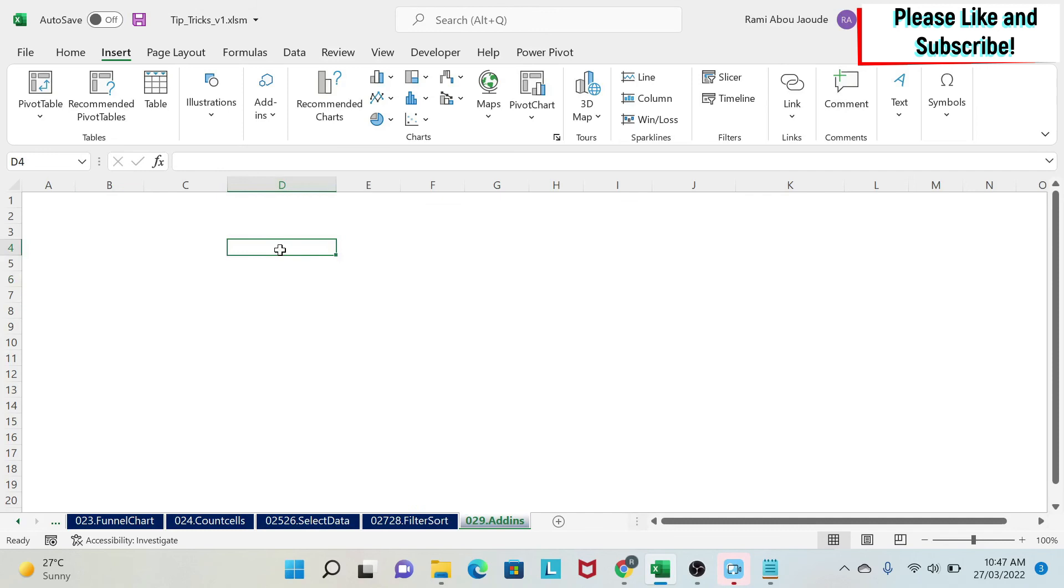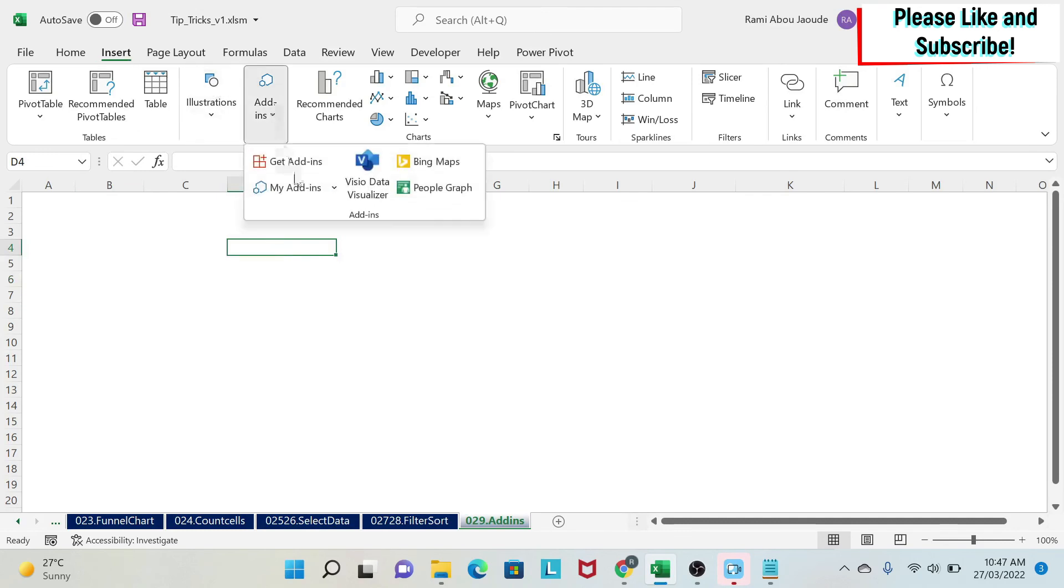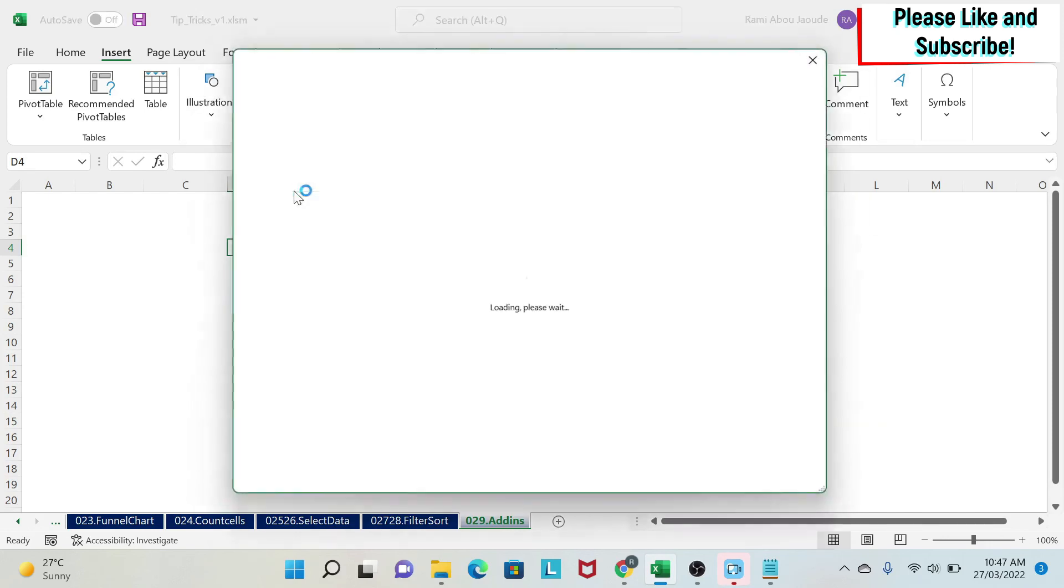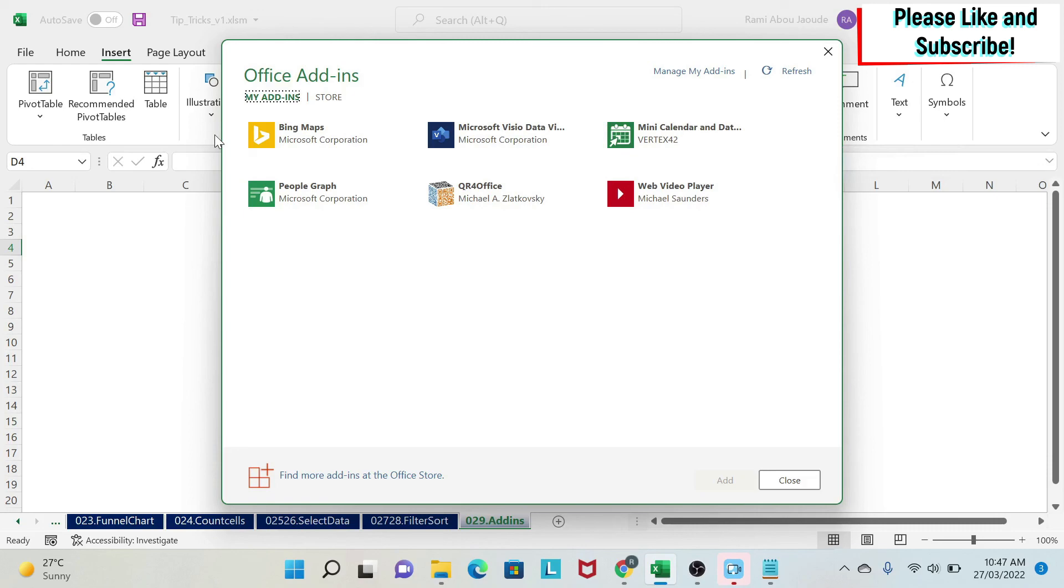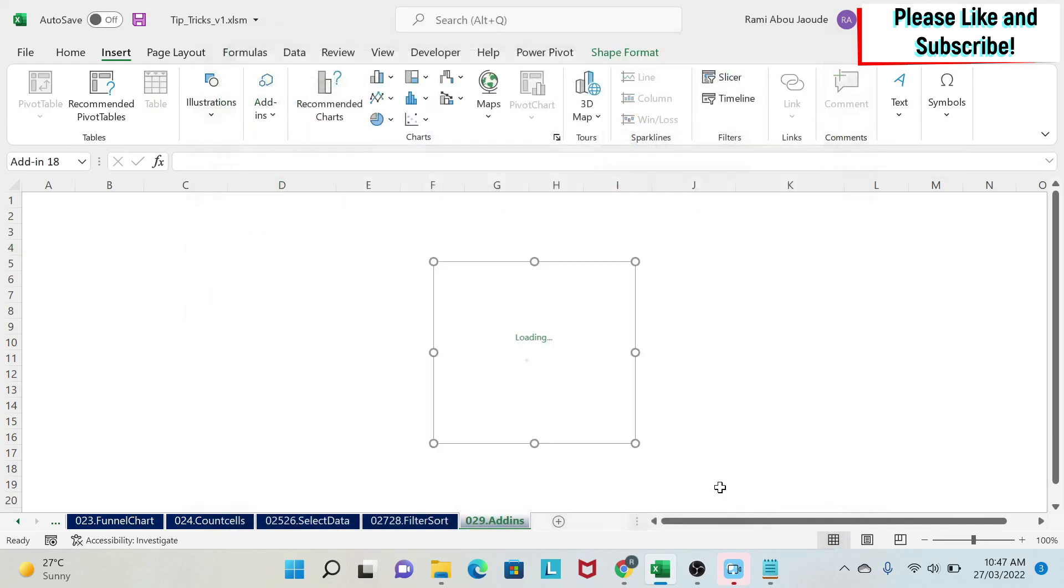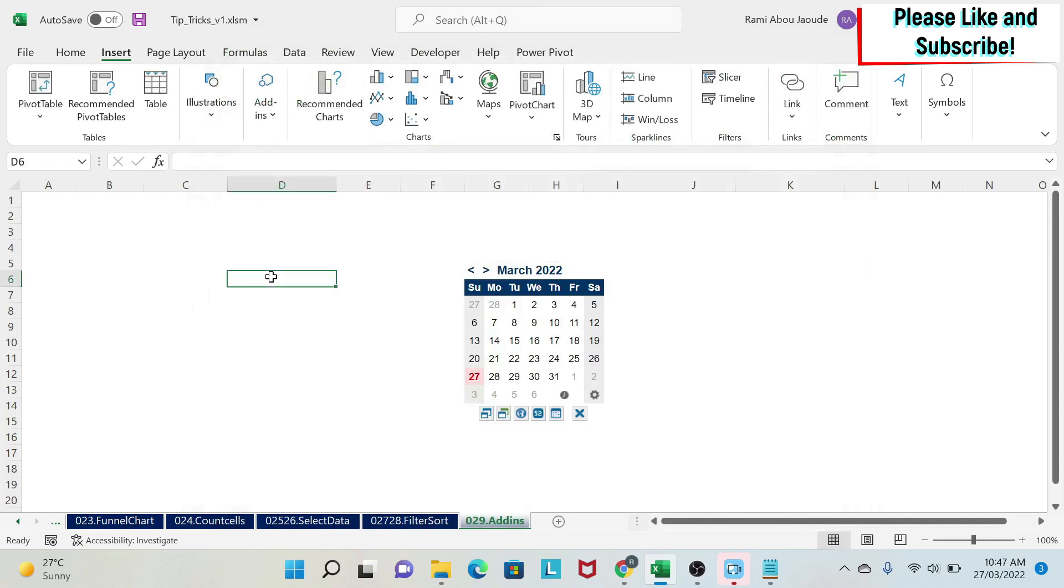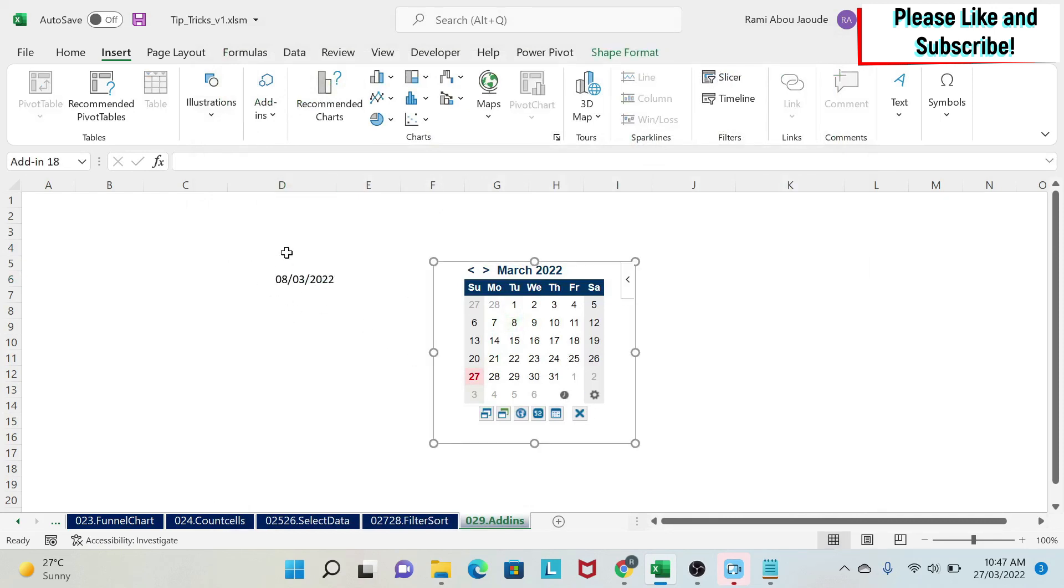The last one I want to show you is calendar and date picker. So you go to Insert, Add-ins. You have it here, Mini calendar and date picker. Again, if you don't have it, you go and search for it and download it. So I'm going to click and say Add. And here I get a calendar. So if I click on any cell and select a date, the date will come in the cell.